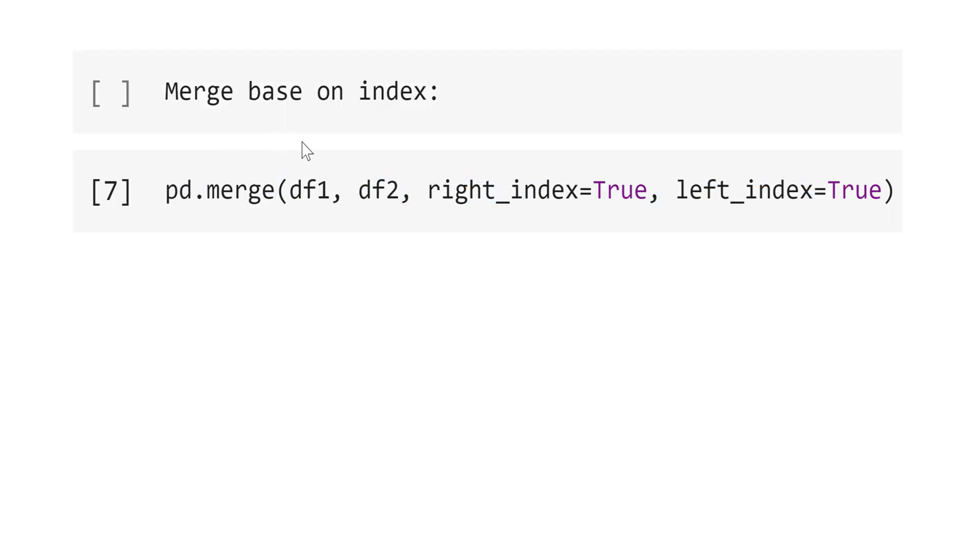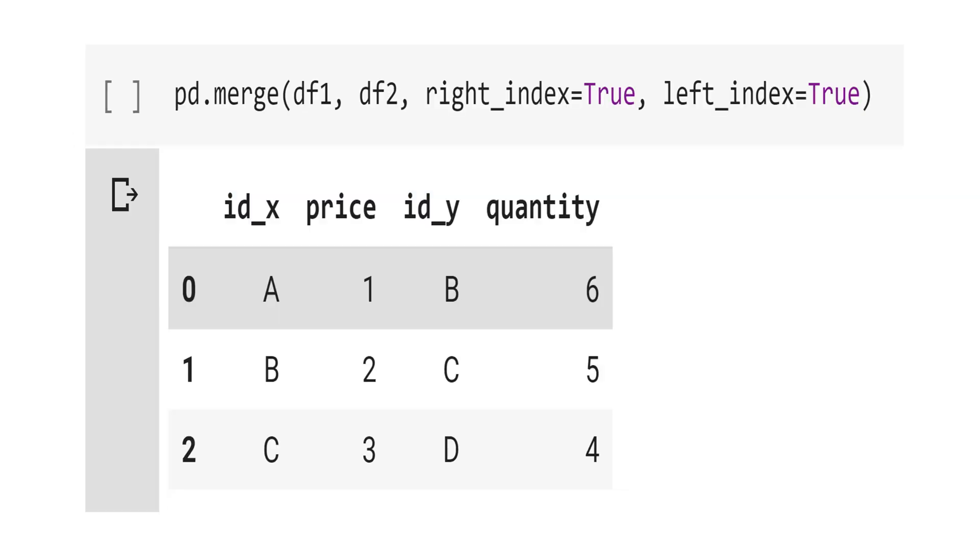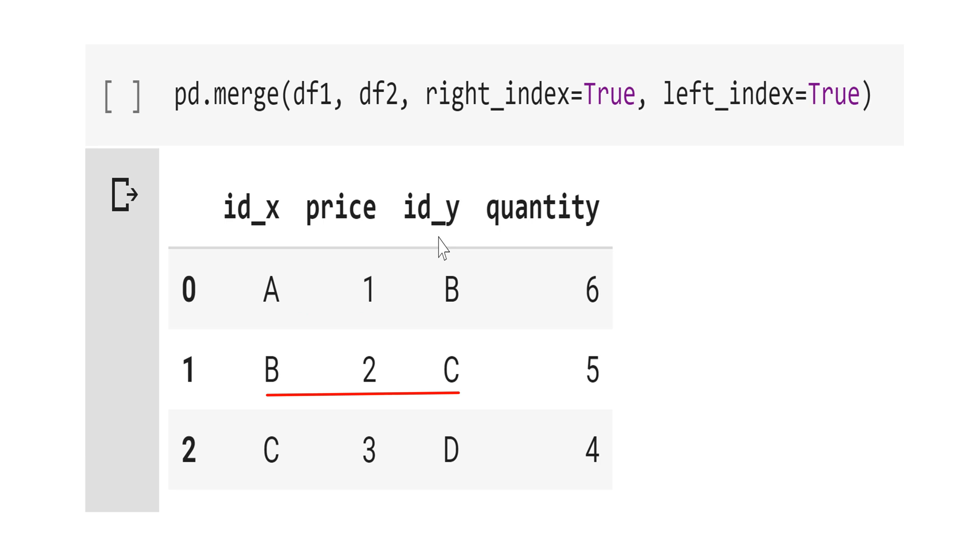Now, let's see what happens if you merge based on index and not variables. The code is the same. The only difference here, right_index=True and left_index=True, because we want to consider both index in both data frames 1 and 2. And let's see the result. Well, see that this is an undesirable result. But in some circumstance, like panel data, you might want to merge based on index instead of variables. See that the id of data frame 1 become now id_x, and the id of data frame 2 become id_y. Well, now there is this mismatch between ids. See the values A and B, B and C, and C and D. This happens because we match based on index and not based on variable id.